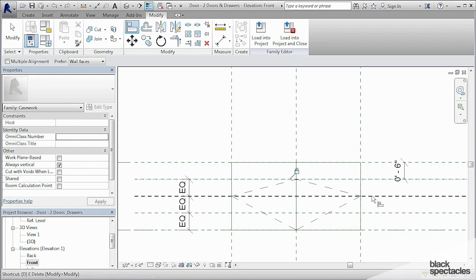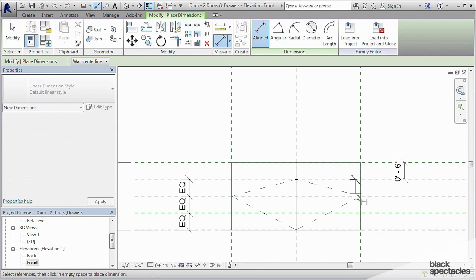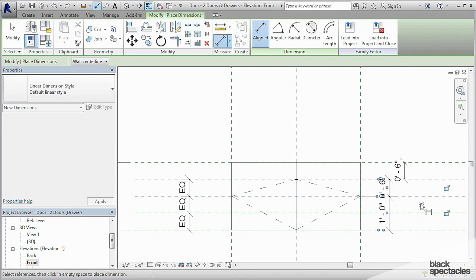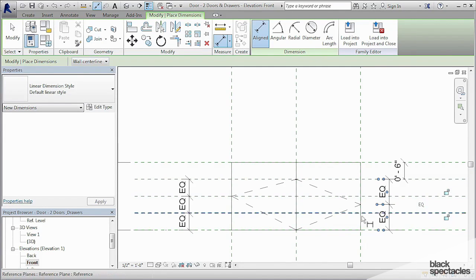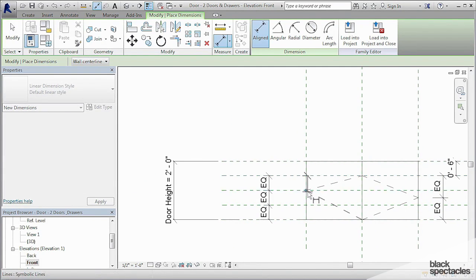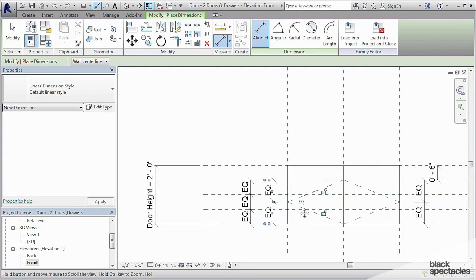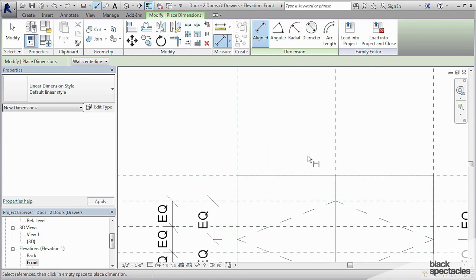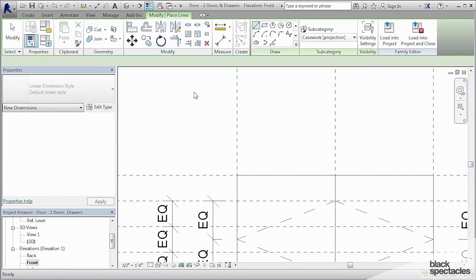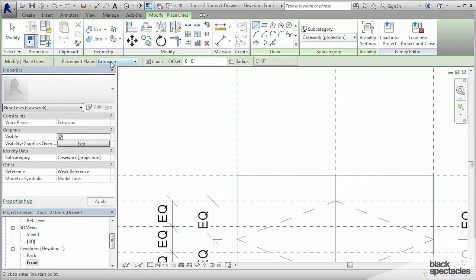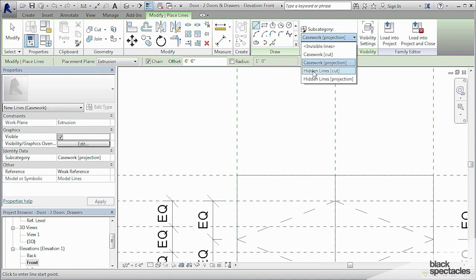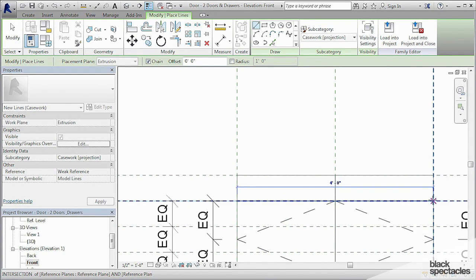And so now I'm going to do another dimension string, making sure I'm clicking on the end point, and then re-equalize that on this side, and then we'll do the same thing over here and re-equalize it on this side. And then all I have to do is draw another model line, so I go back to Create Model Line. It's still using that front part of the extrusion. It says right here for placement plane, so I just draw a line, but make sure my subcategory is set to Casework Projection, and just draw it all the way across.